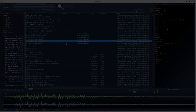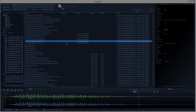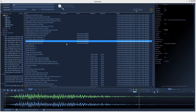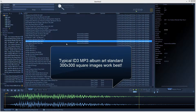The very last thing to cover in this video is adding pictures to your audio files. You can add PNGs, GIFs, and JPEGs — basically following the ID3 MP3 standard. A 300-pixel by 300-pixel square image is usually best.